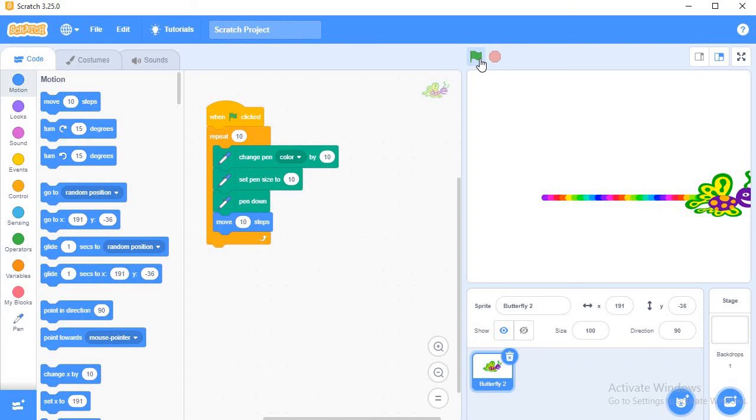This is all about my video. In this video you have seen whenever my sprite moves ten steps, its color goes on changing.